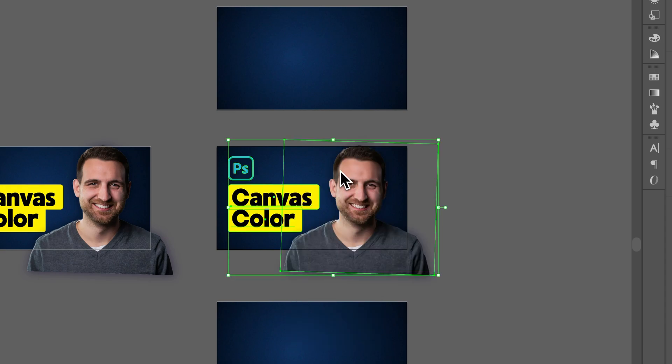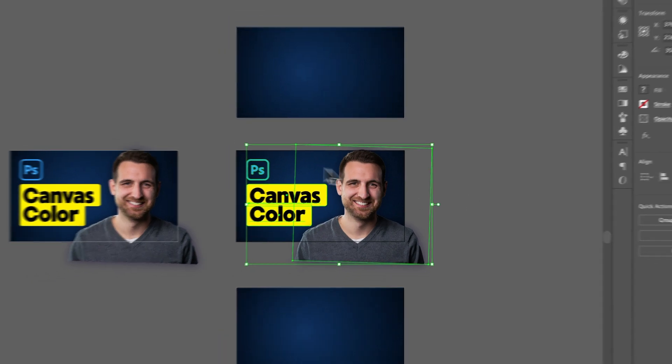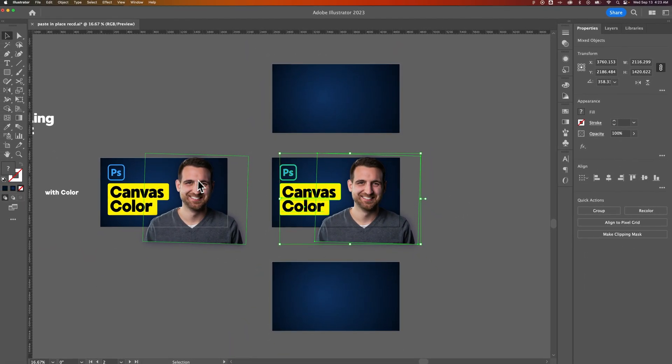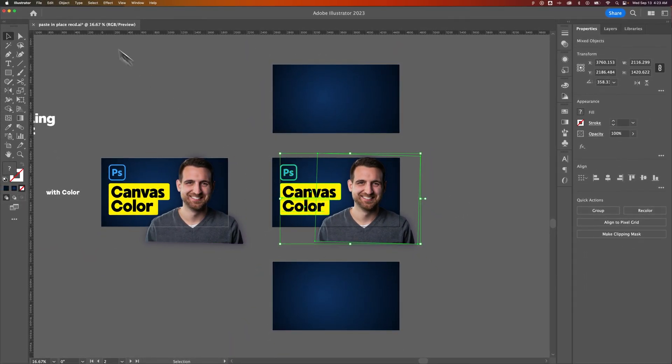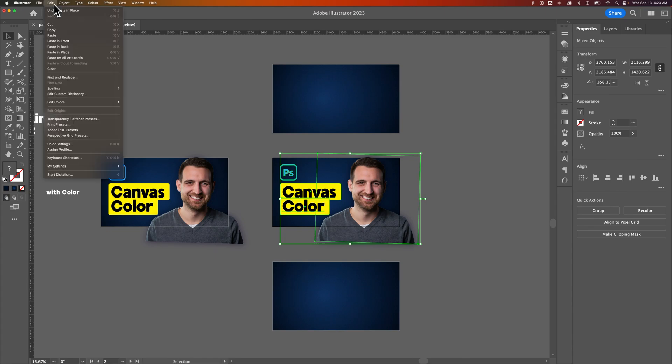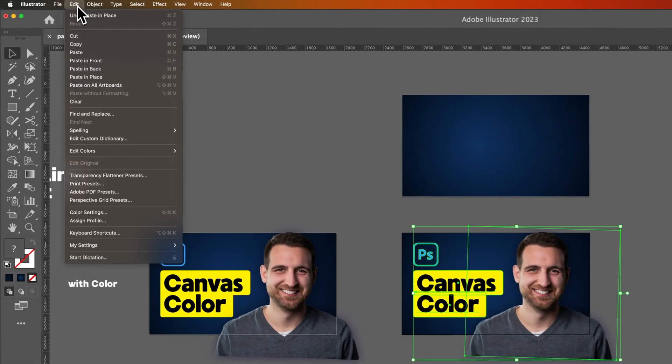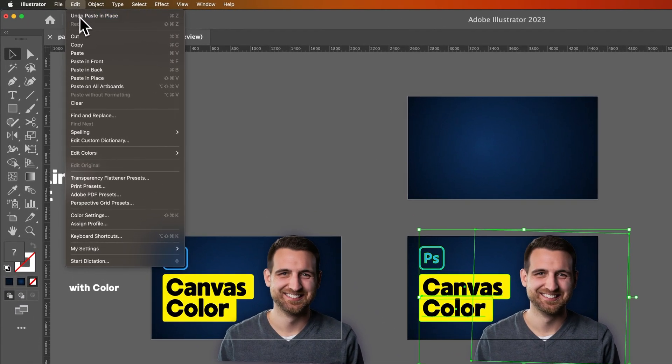That's also Shift-Control-V if you're on PC and it will paste in place exactly where I had everything on the original artboard. And what that also is up here in the Edit drop-down is just simply paste in place right here.